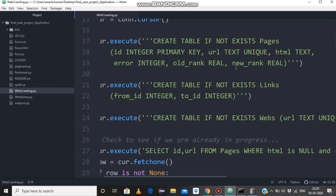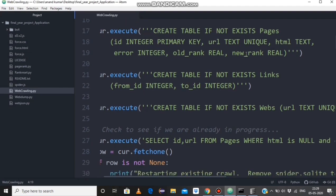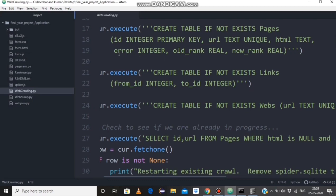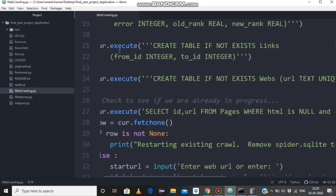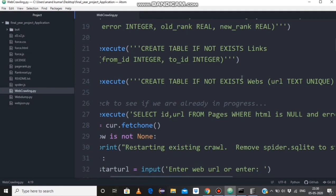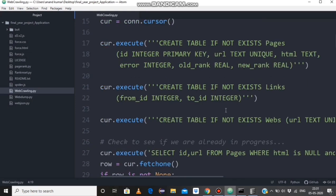The error is taken as an integer value. In the links table we have only two values: from_id and to_id. In the webs table we store the URL of each website we are crawling. These three tables are created only when they do not already exist — if the tables already exist, no new tables are created.